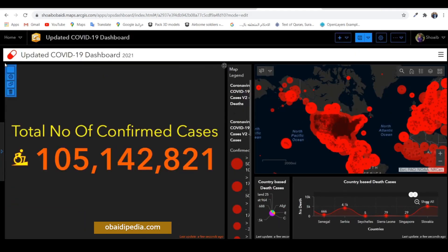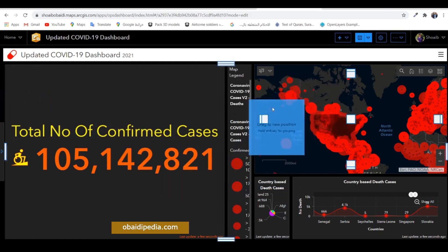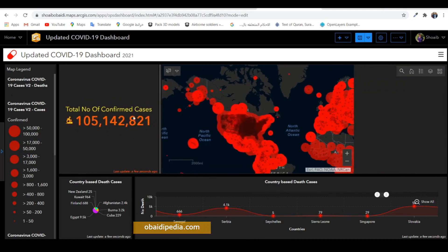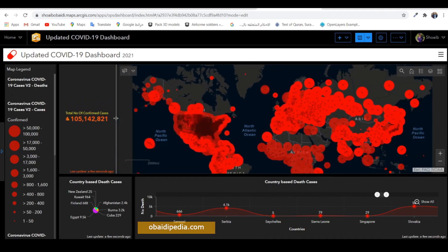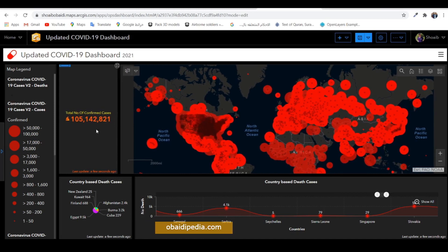Done. Now you have this indicator displayed on your dashboard. I prefer to put it here — make it a little bit smaller. Let's create another indicator that shows the total number of active cases, death cases, and so on.